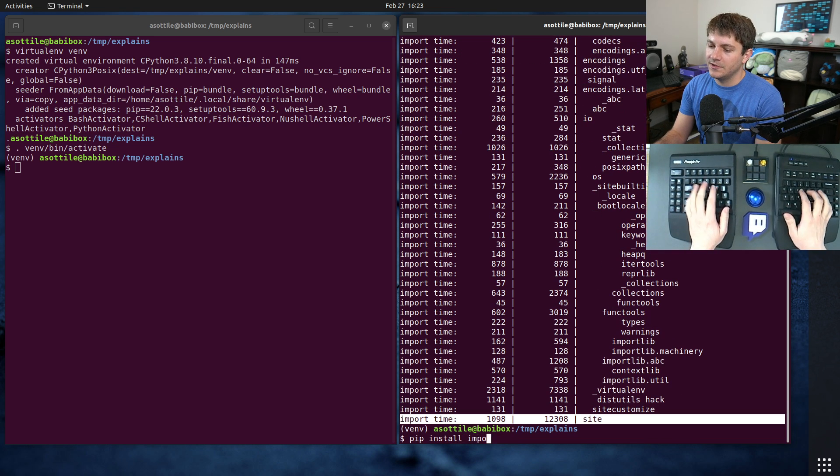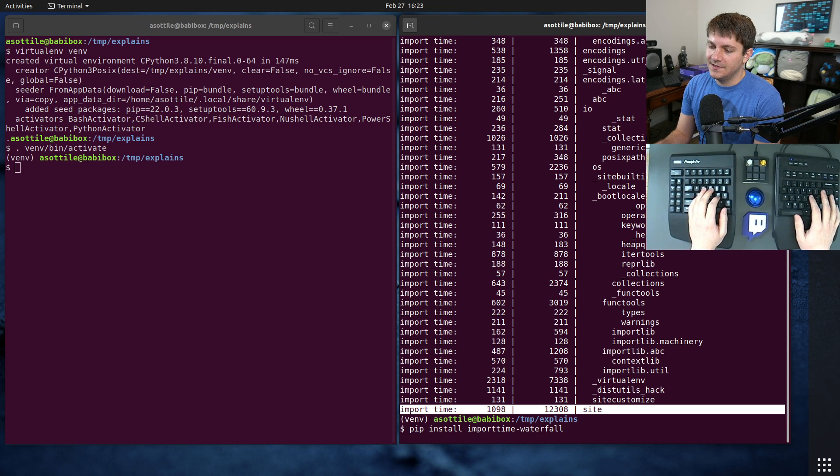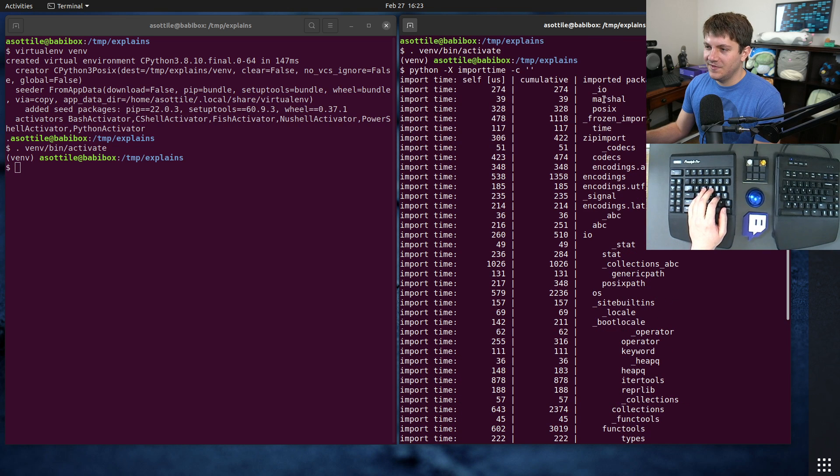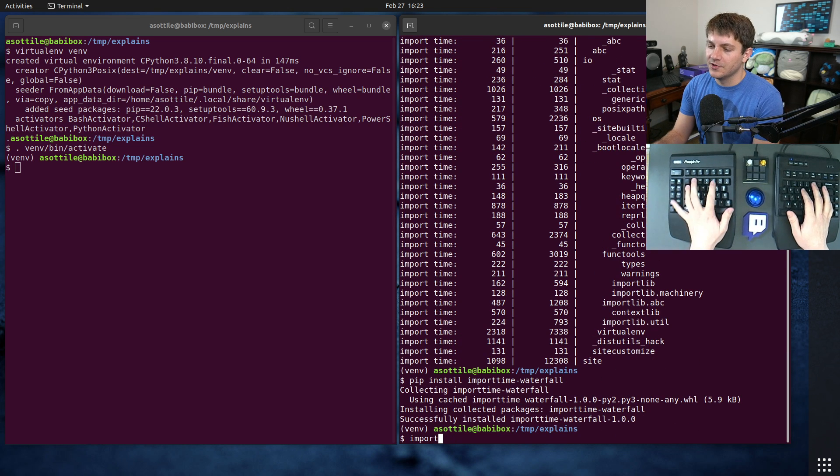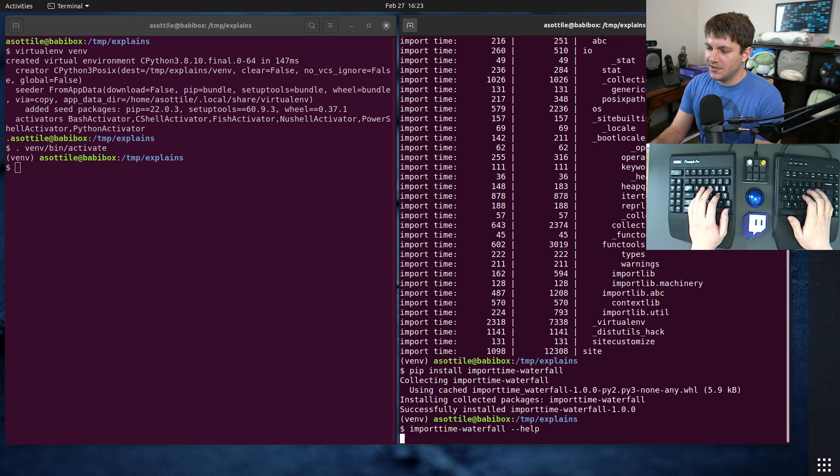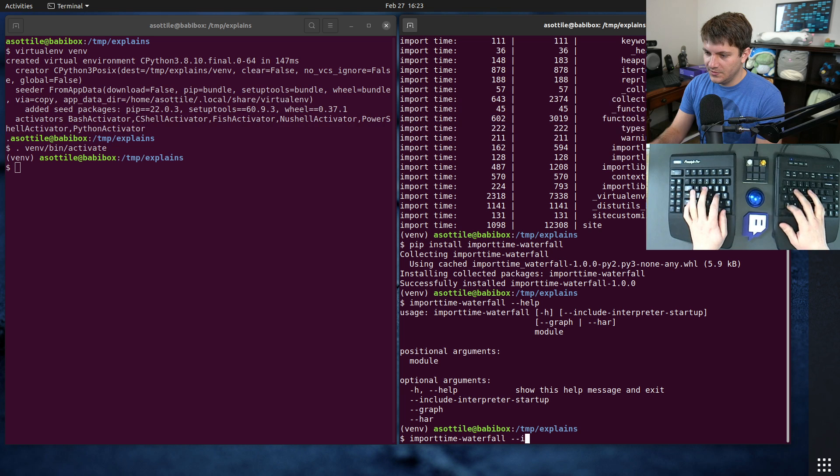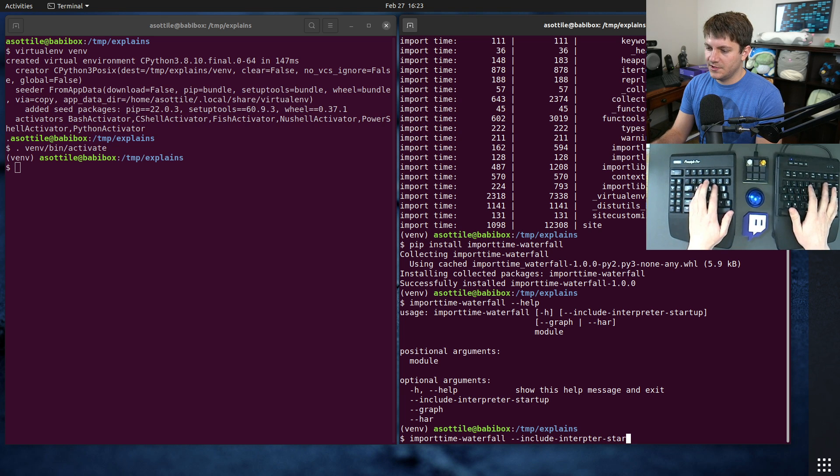Now I find this output a little bit difficult to read, so I actually made a tool called import-time-waterfall and it basically does the same thing as this here but gives you a little bit more of a readable version. And you have to say include interpreter startup.